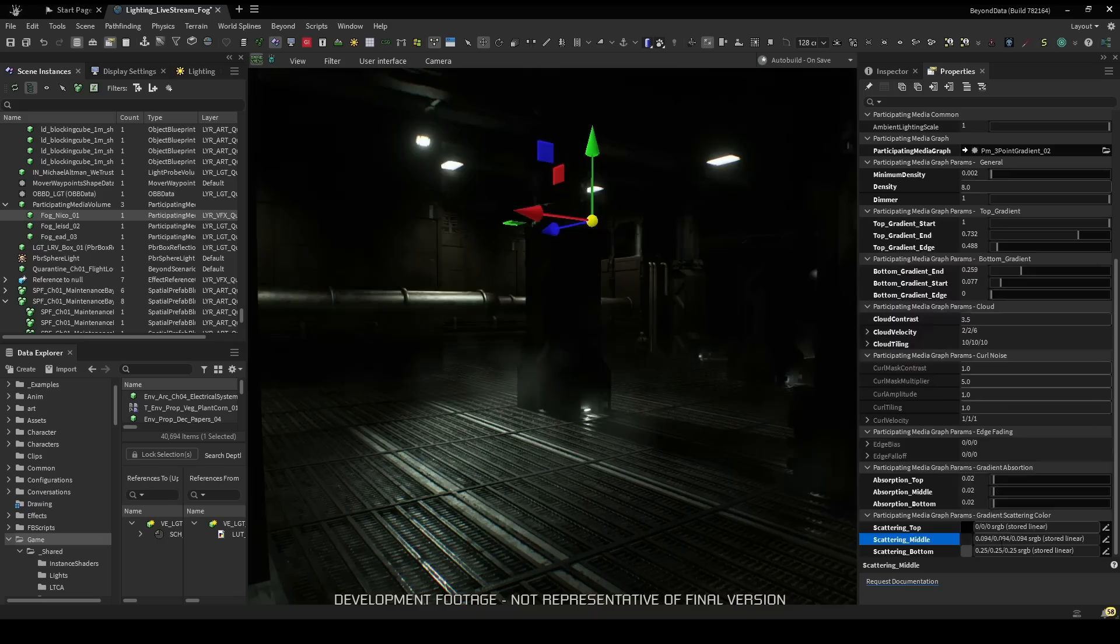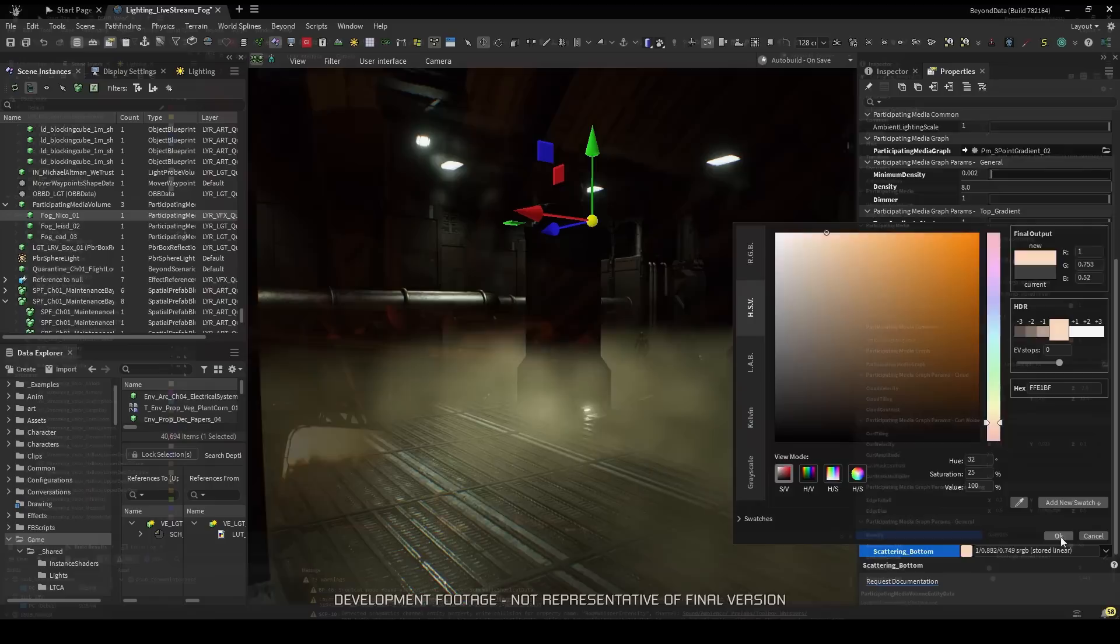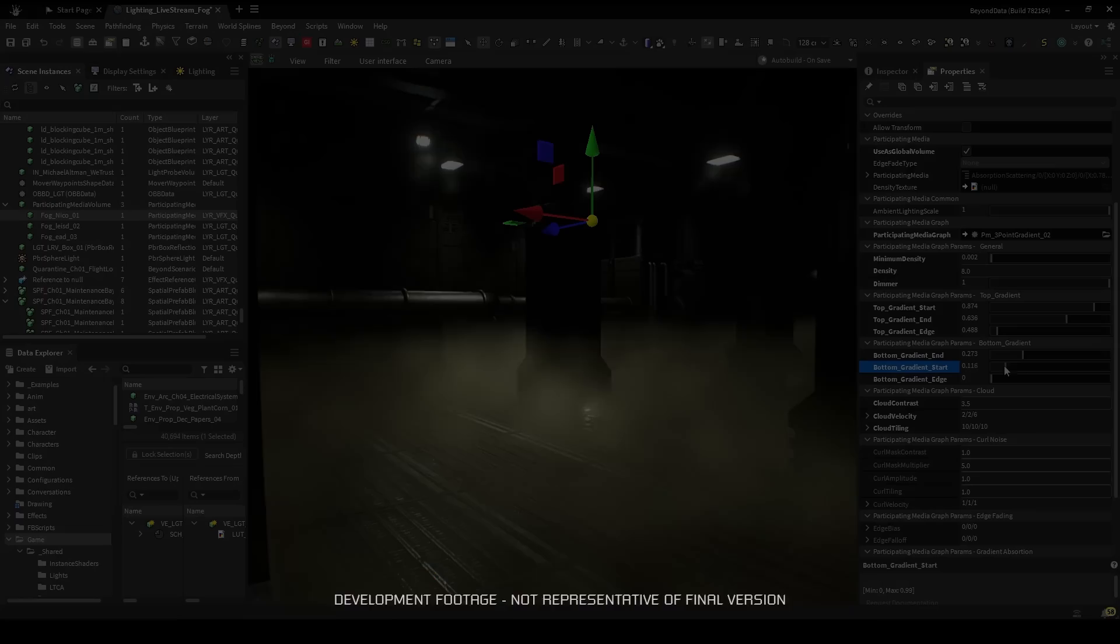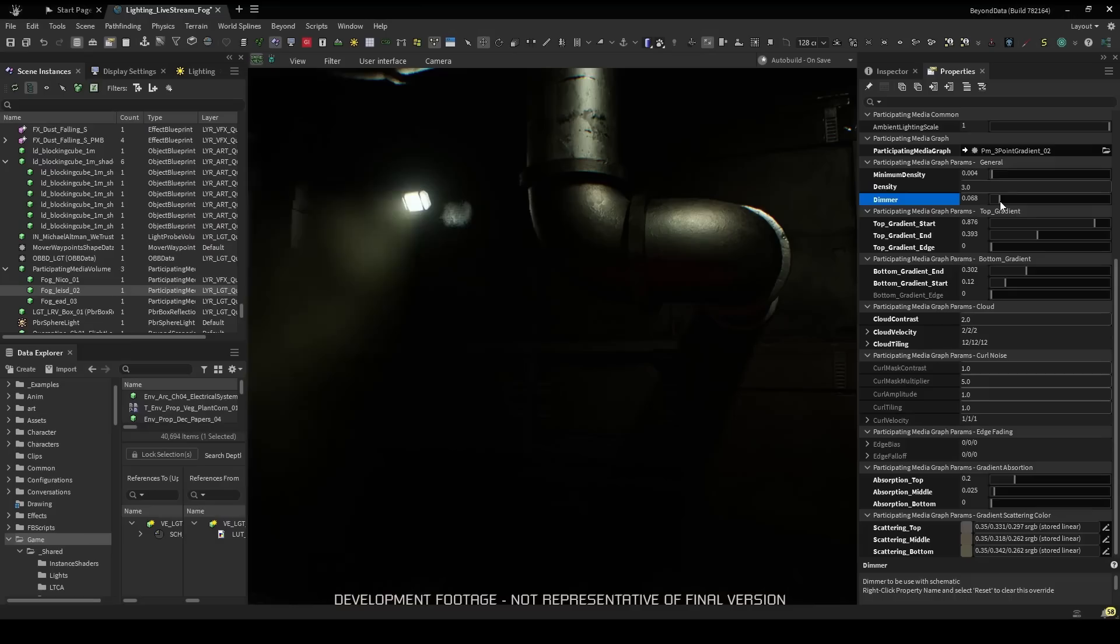We can recreate a fog creeping along the floor. We have also control over the absorption. It gives the feeling of a thick, dense smoke that absorbs light. Very much like the smoke that collects on the ceiling during a fire.